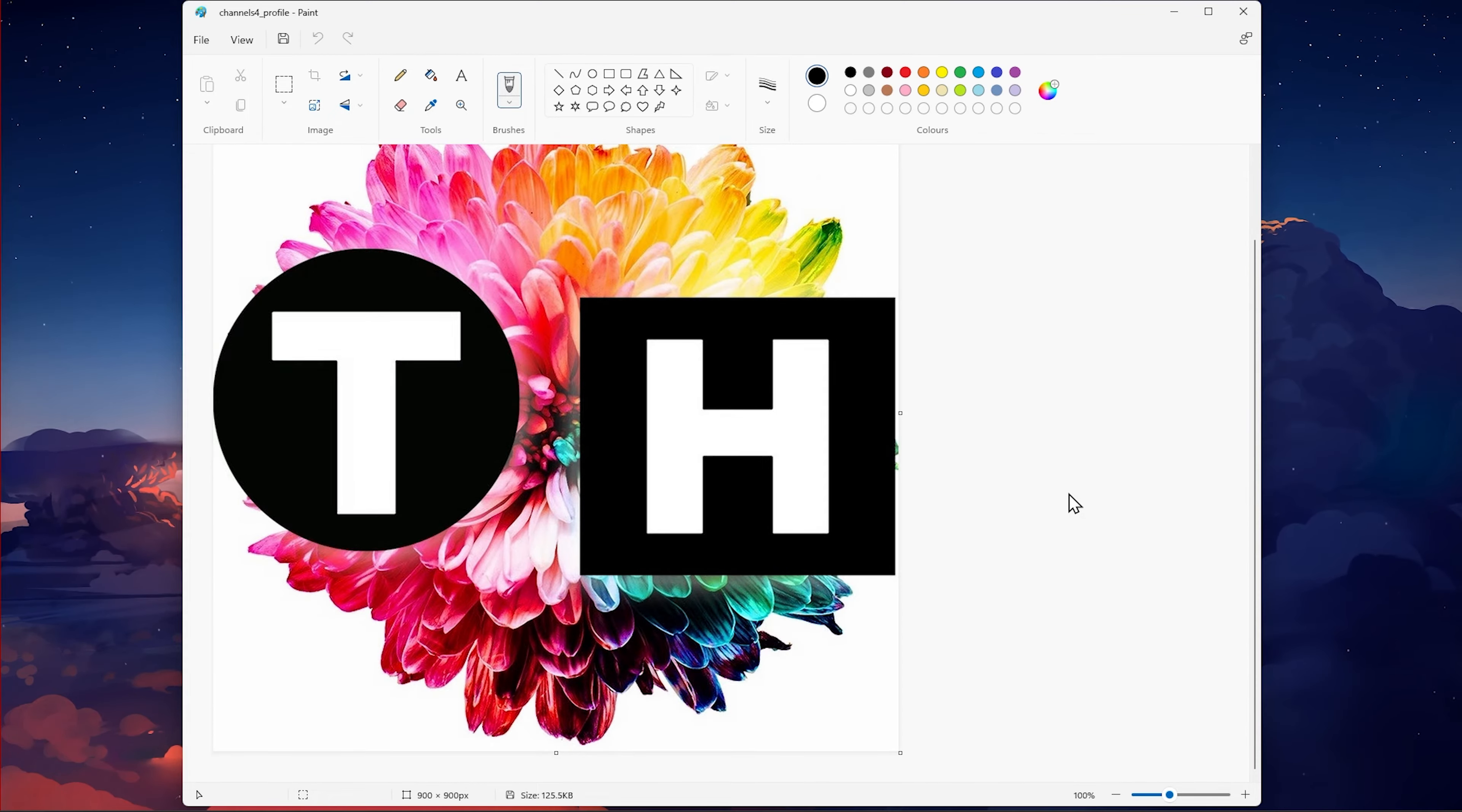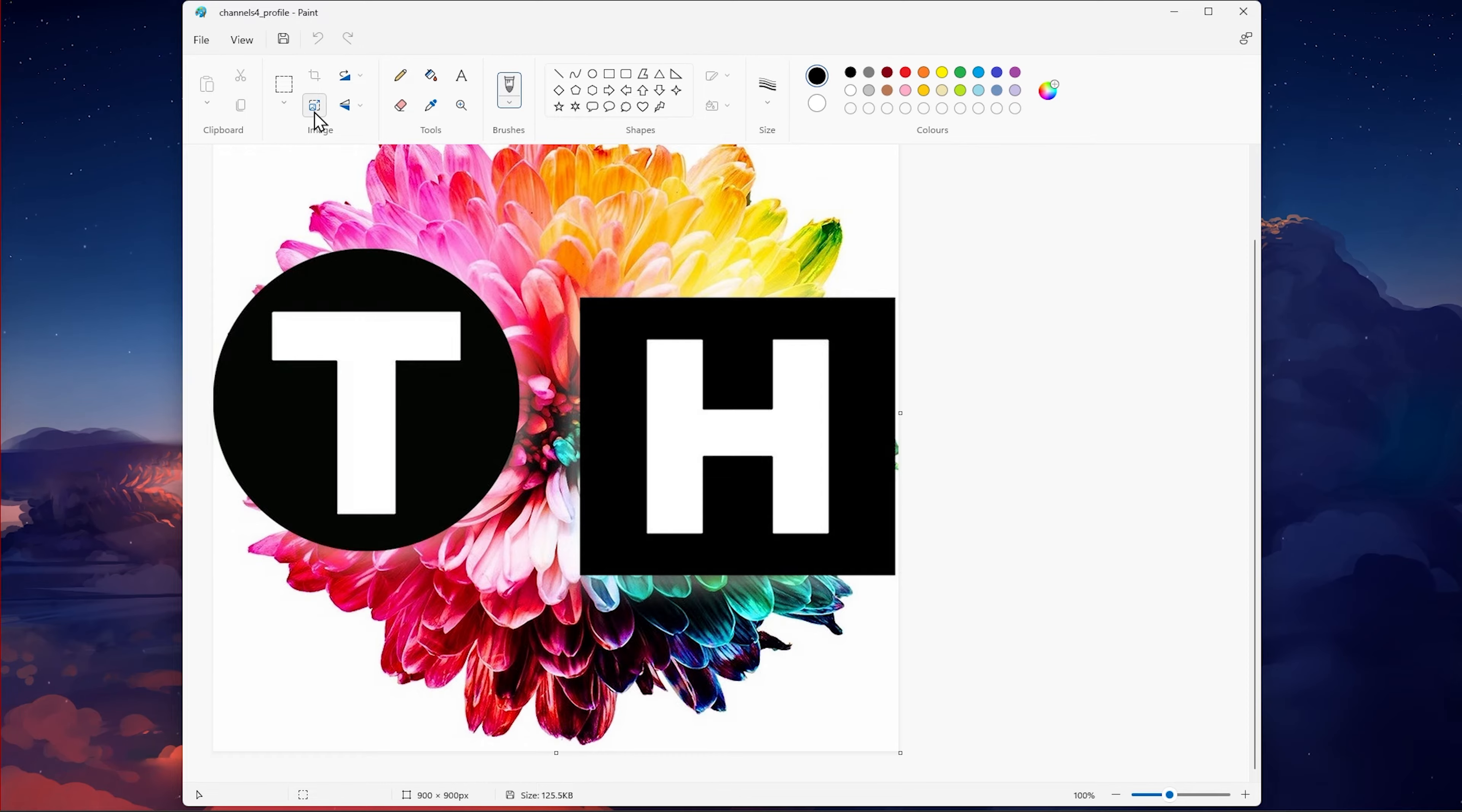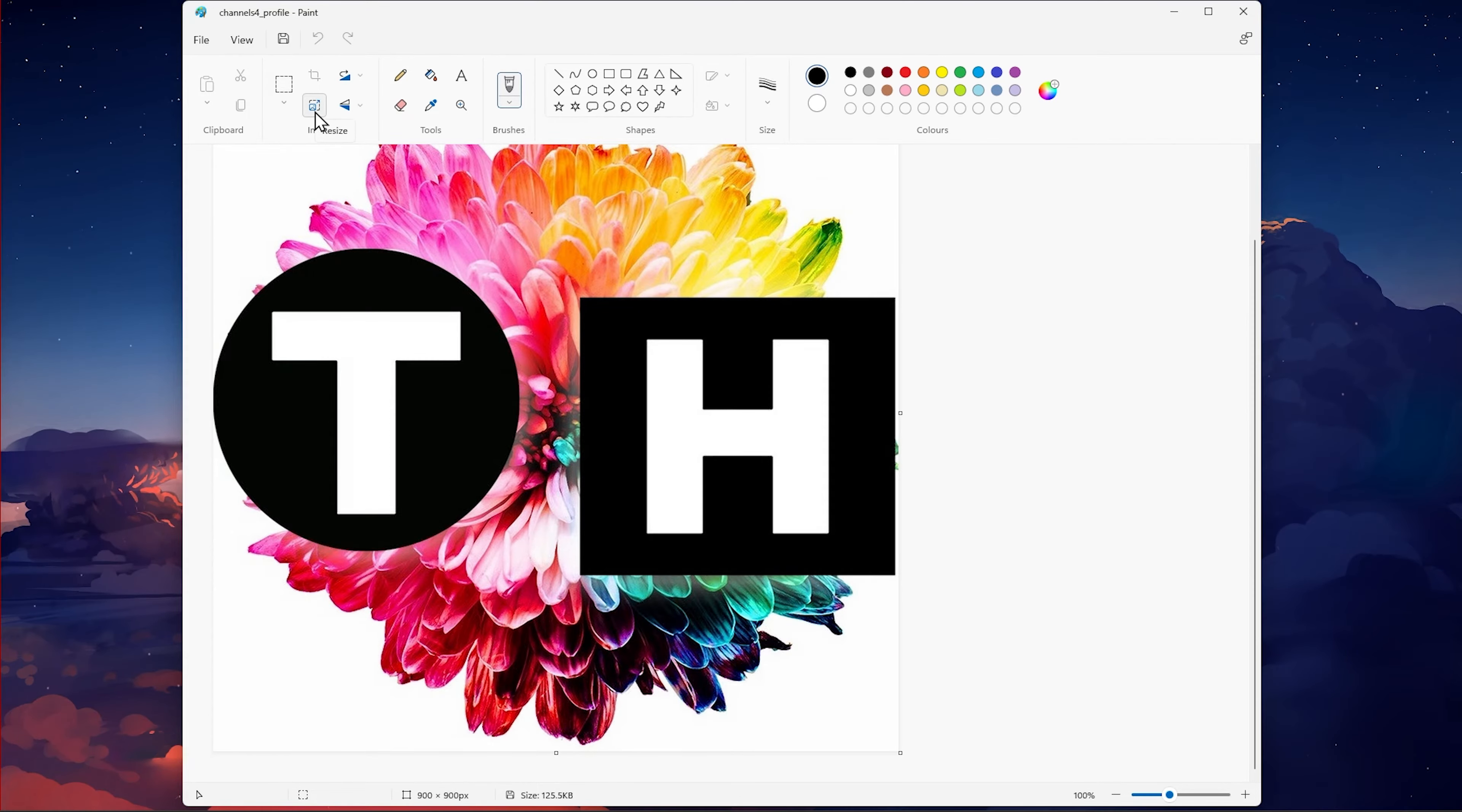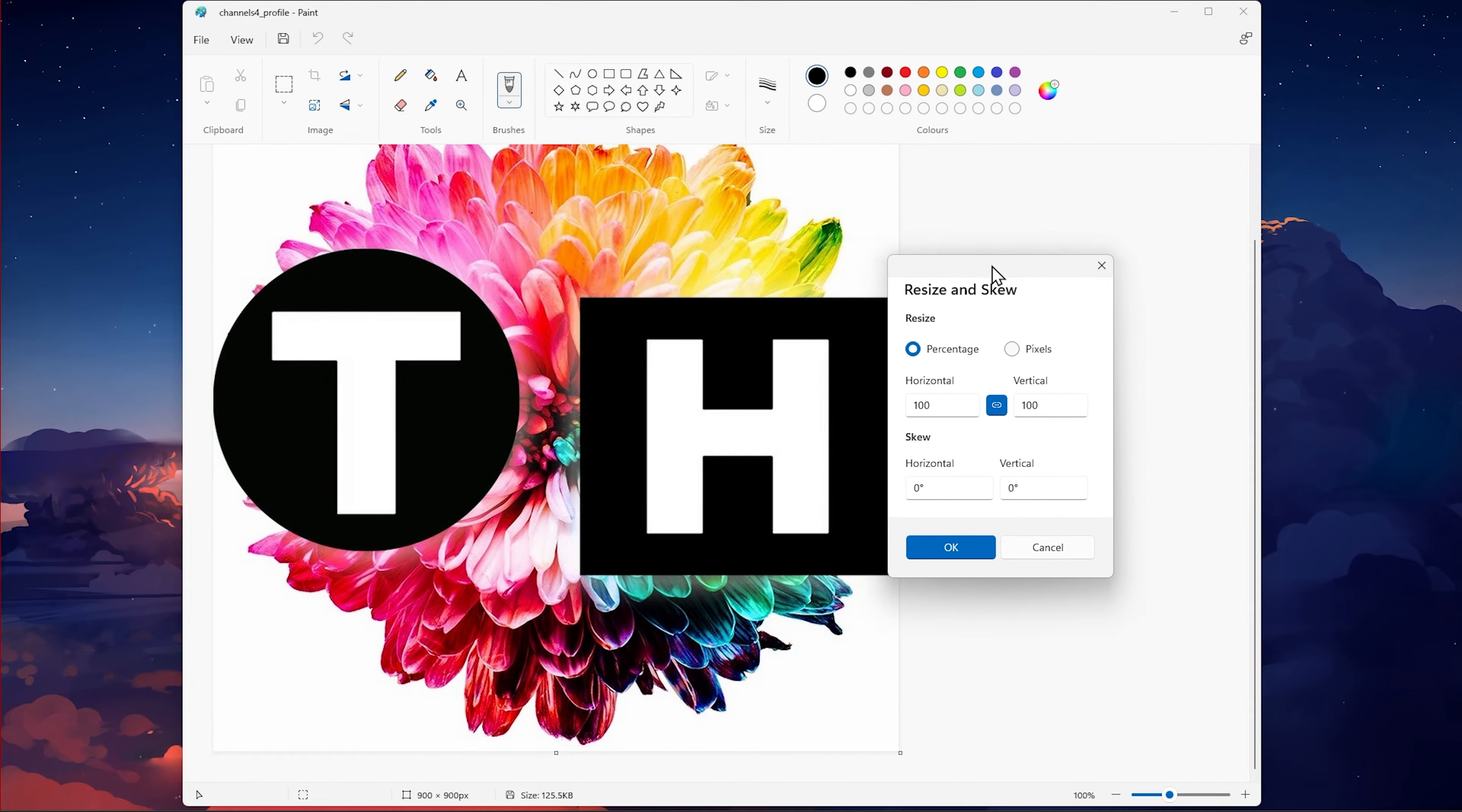When this is done, locate this image panel and click on the Resize and Skew button, which will open up this panel.